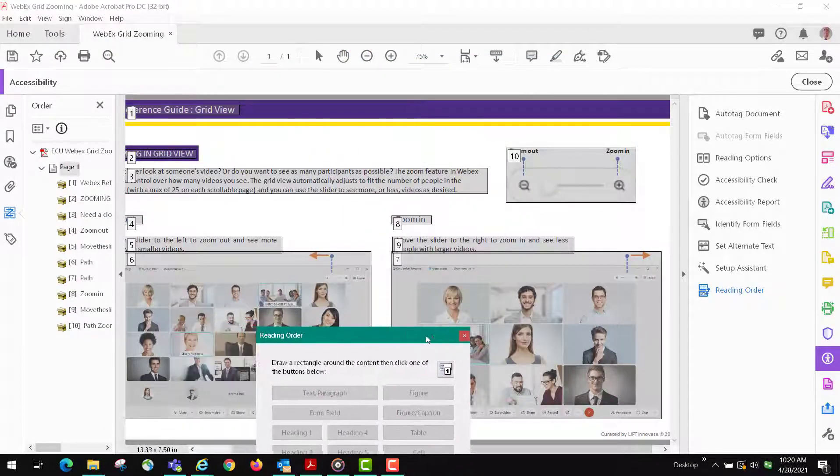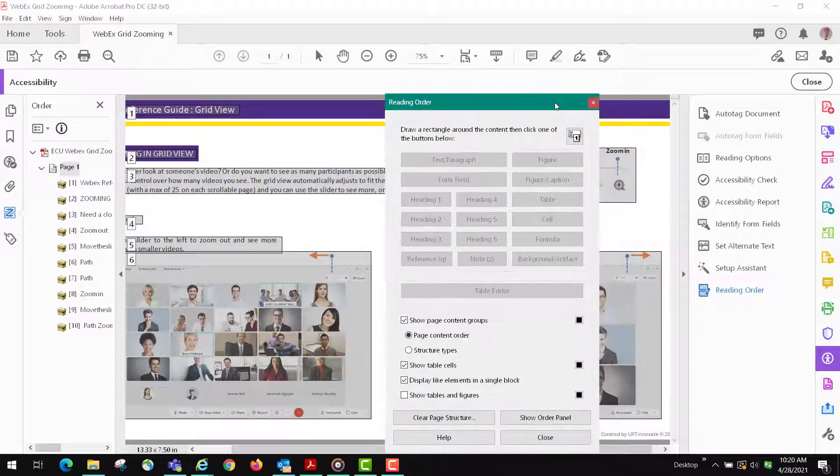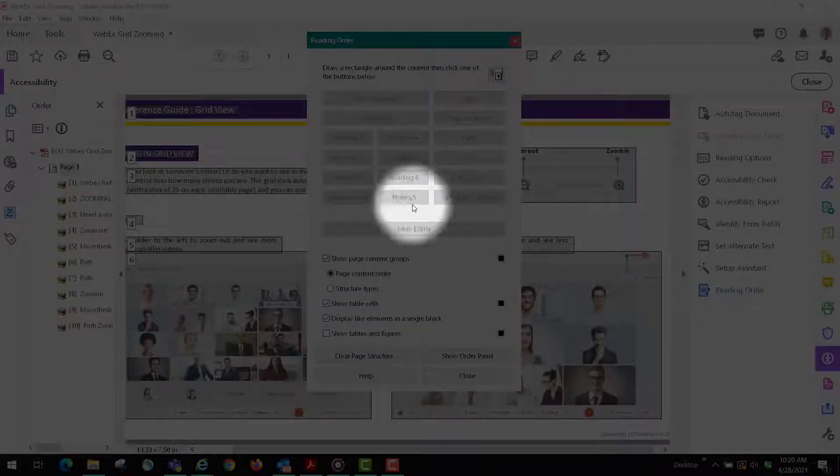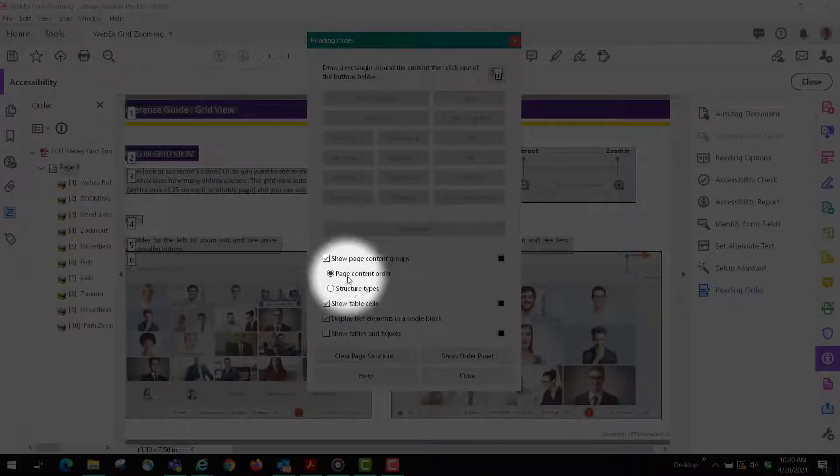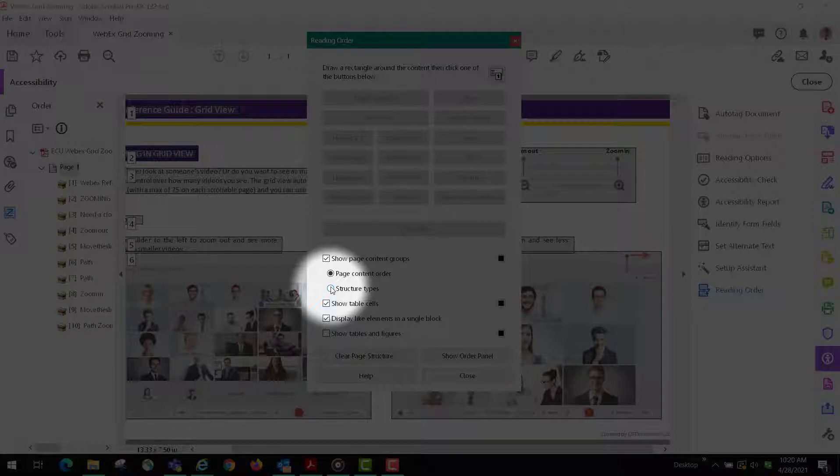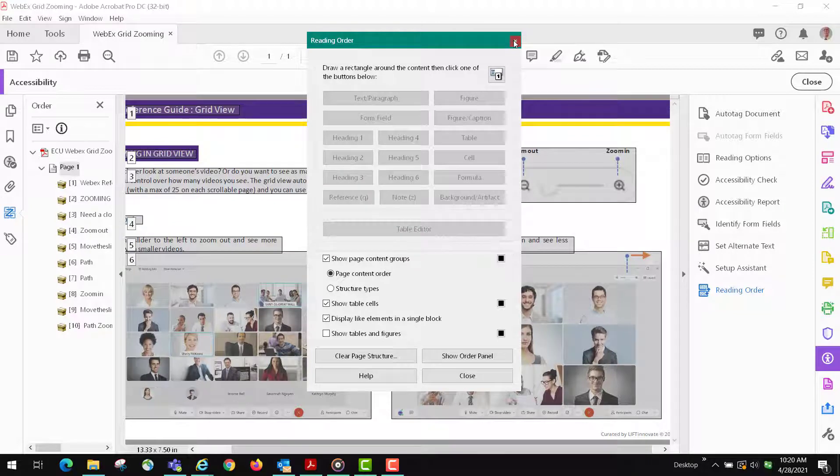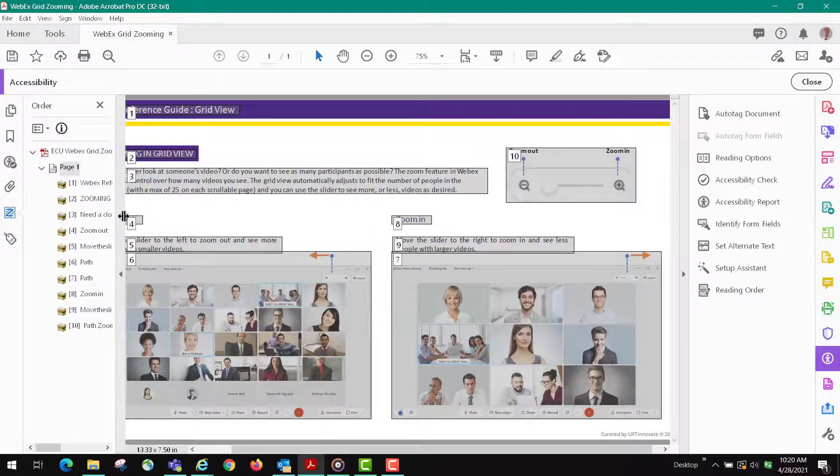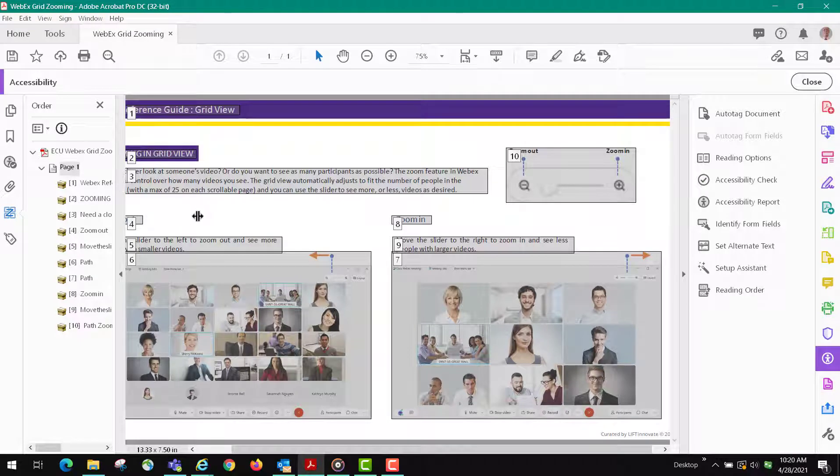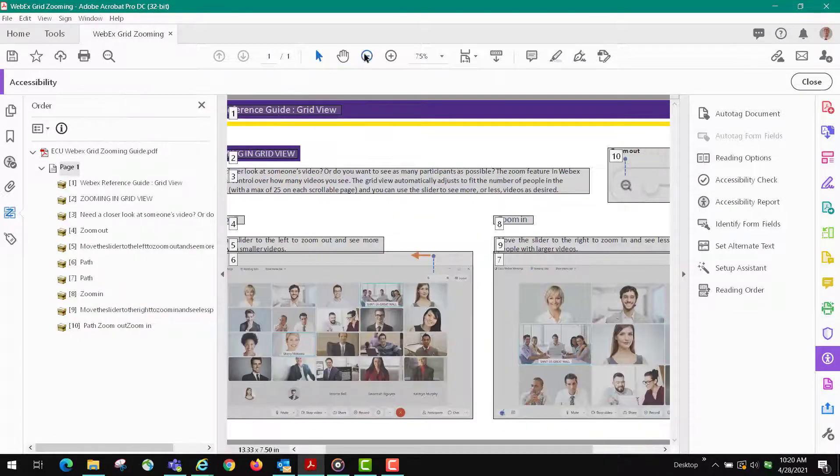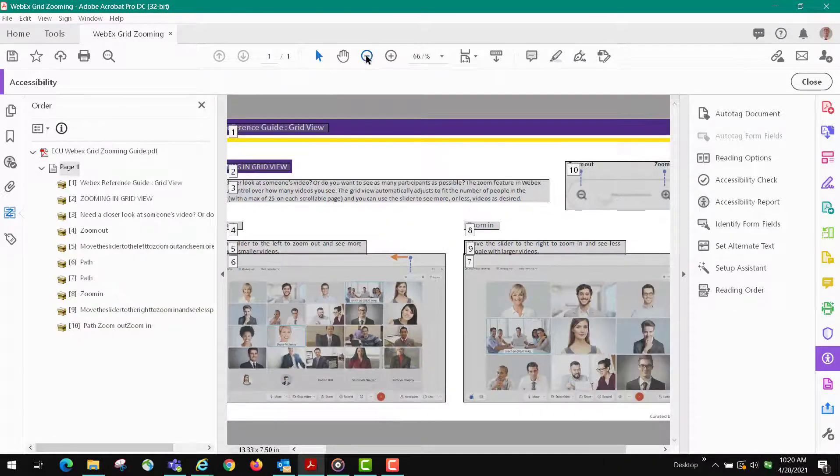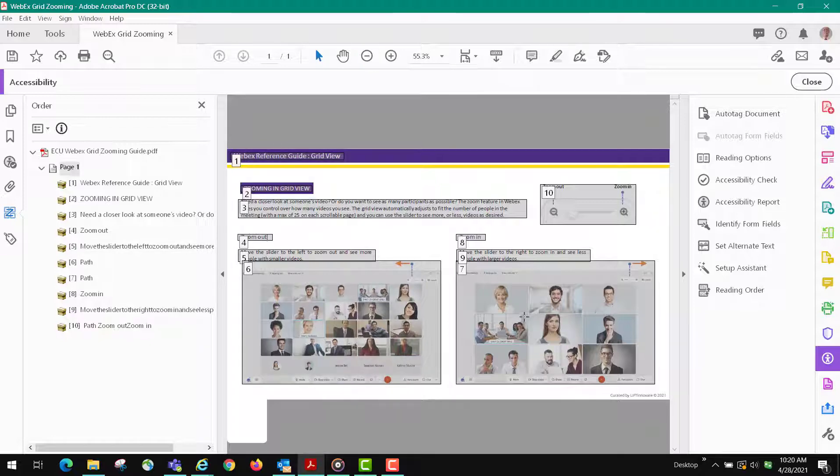Let's go on to the next step - make sure everything is reading in the proper order, and it's not. Now you want to make sure on your reading order panel here that you have page content order selected. I'm going to close this out and bring this back over so we can look at it. Make this a little bit smaller. We have one, two, three, four, five, six, and then it reads the second picture.